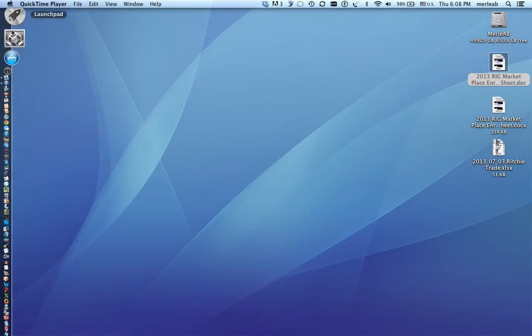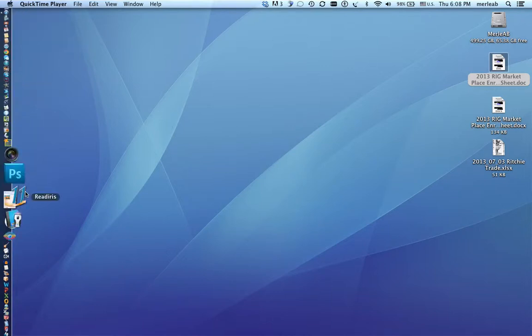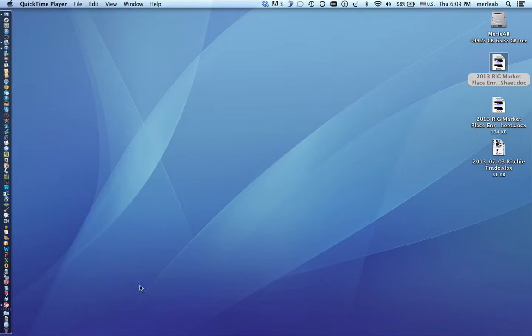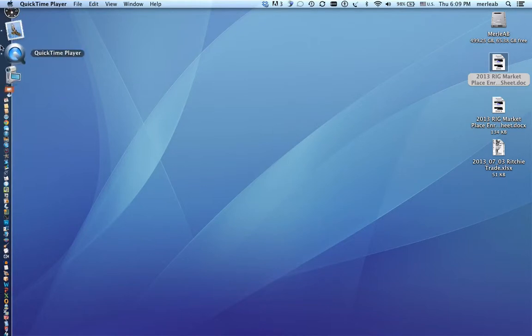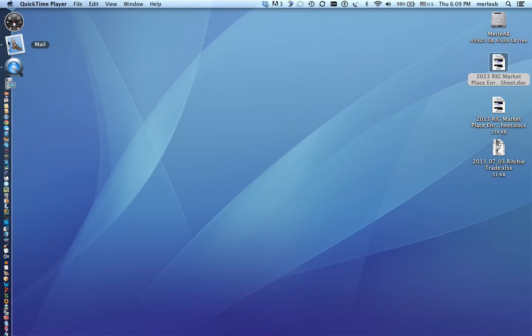This over here to the left is what we call your dock. On your dock if you have a program open there'll be a little dot to the left of it.